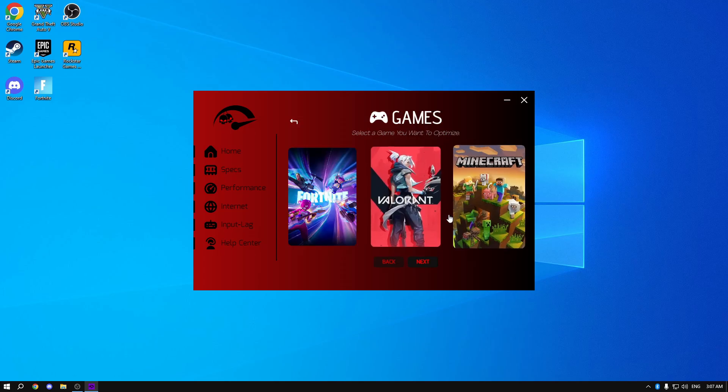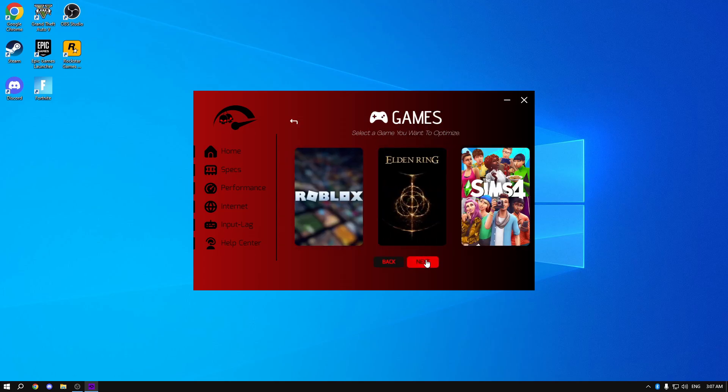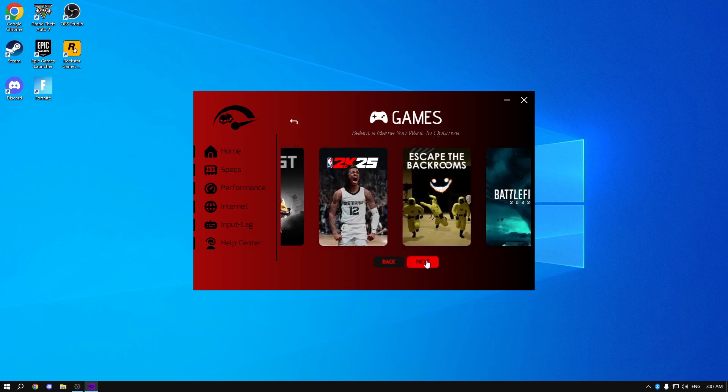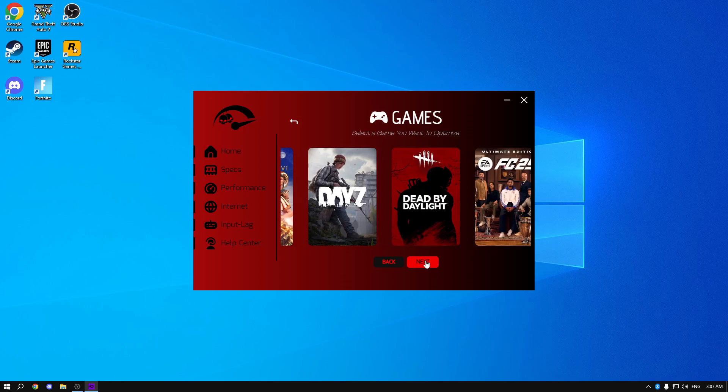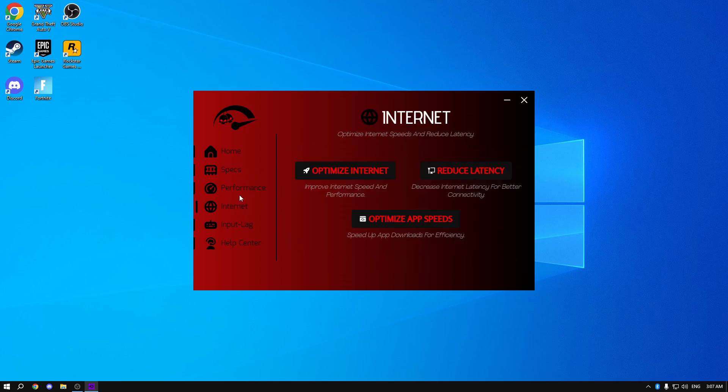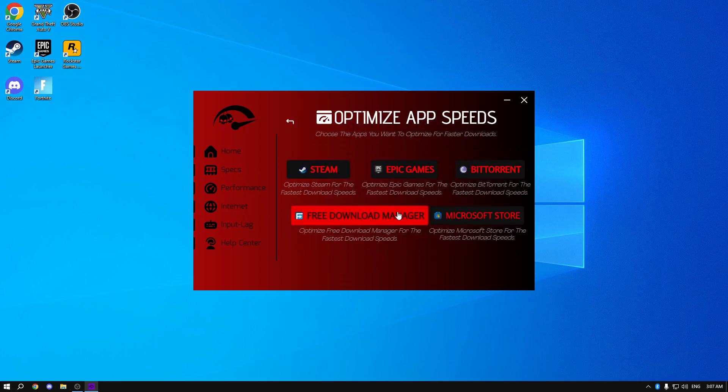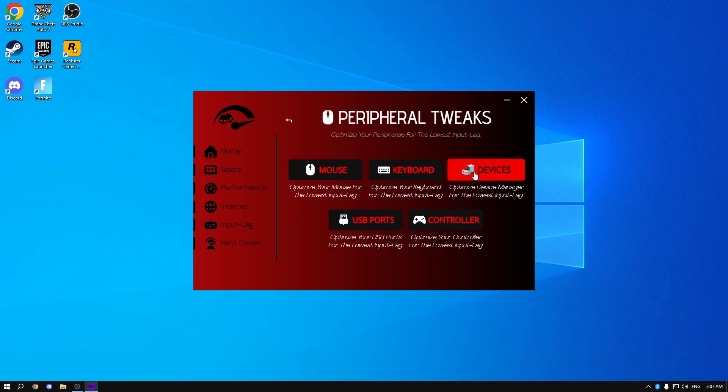You can even optimize 45 plus games. Fortnite, for example. Valorant, anything. Minecraft, GTA. All the way over to 2K25, DayZ, any game. Garry's mod. You can optimize your internet. You can optimize download speeds for Steam, Epic Games, anything. Input lag. Remove input lag on five different devices, as you can see. Even controllers.